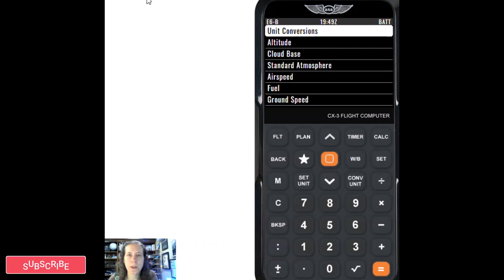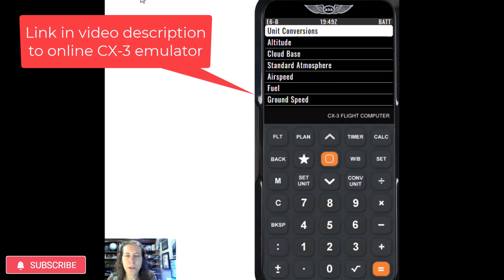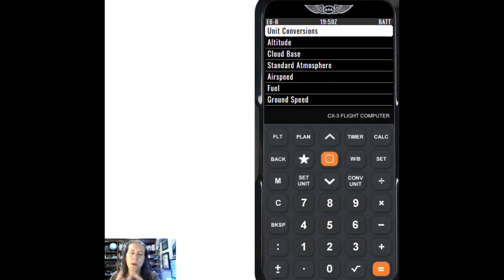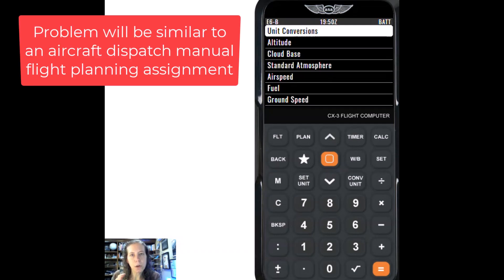Hello! Welcome to Aviation 101 with Laura. Today we're going to use an electronic E6B, the ASA brand CX-3, and we're going to do a more complicated problem so that we can look at one segment of flight to get our wind correction, our magnetic course for a leg, the fuel burn, and the time all in one thing.